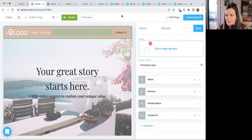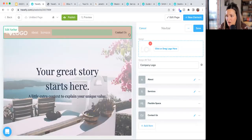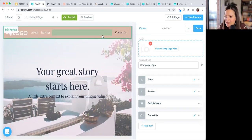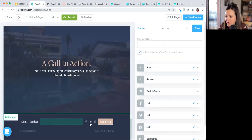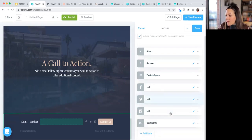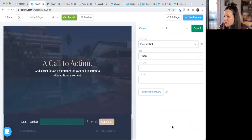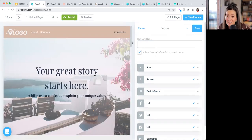We have an FAQ on optimal image sizing that will help clarify what sizes photos should be — I'll drop that link in the chat. You can also add social media links anywhere on your site. The footer will automatically include social media icon spots where you can plug in your links — a really nice touch having those little icons available.